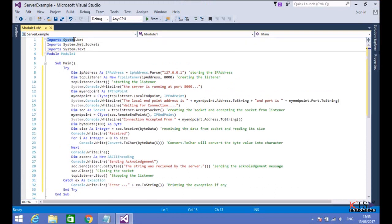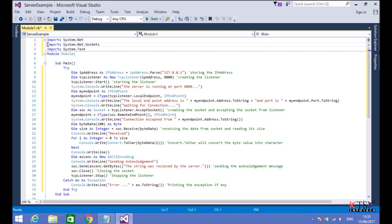The System.Net namespace provides a simple programming interface for many of the protocols used in networks. This namespace contains the implementation of Windows sockets.